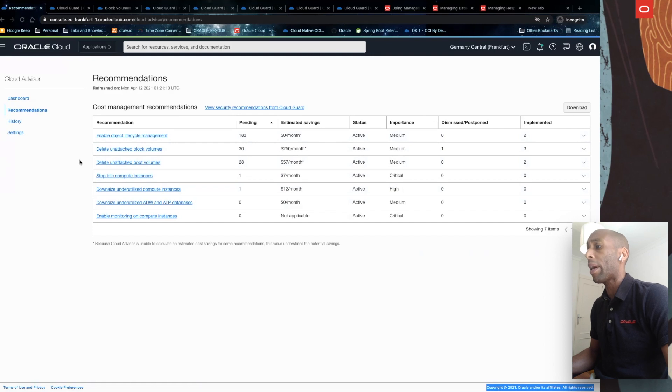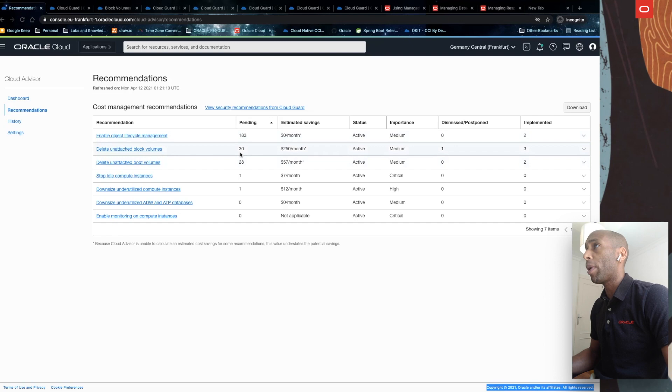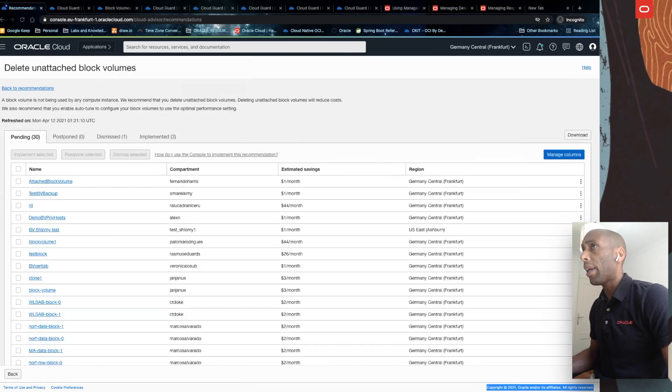So let's do a very quick exercise. I have around 30 recommendations for block volume in a pending state. Let's see them.